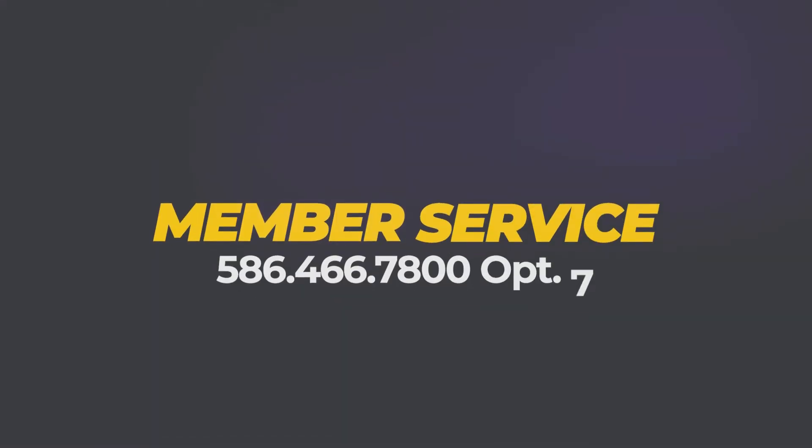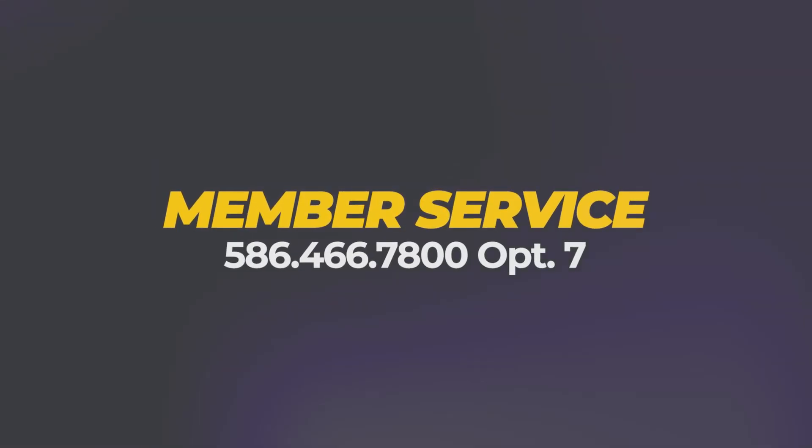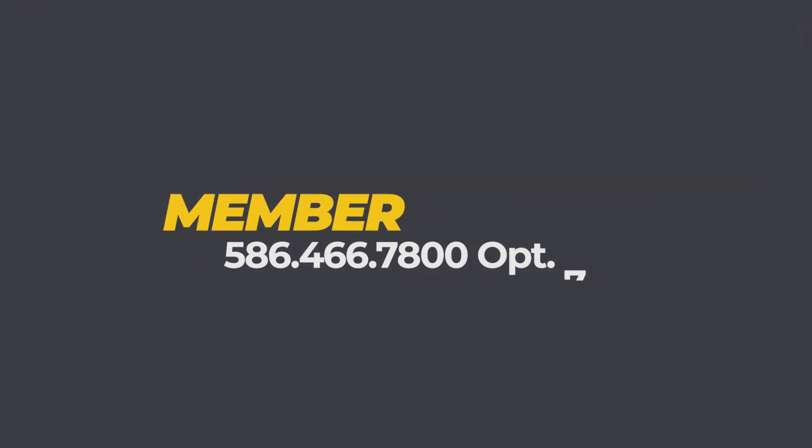For further assistance, please call 586-466-7800, option 7. Thank you!